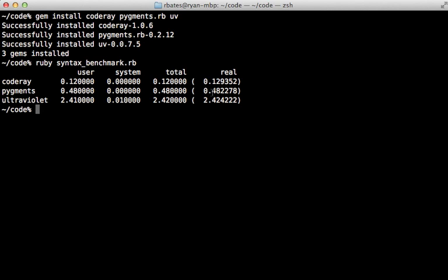So as you can see, Pygments was about four times slower than CodeRay, and Ultraviolet was about 20 times slower. Now in general, I find I can usually do CodeRay in real time without any caching, and possibly the same thing with Pygments. But if you're doing a lot of syntax highlighting, it's probably a good idea to cache it anyway.